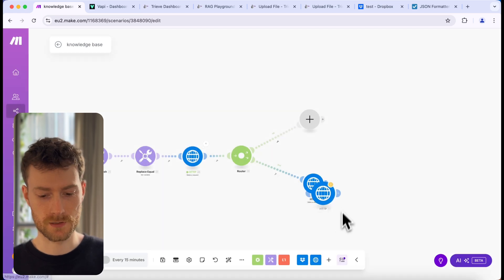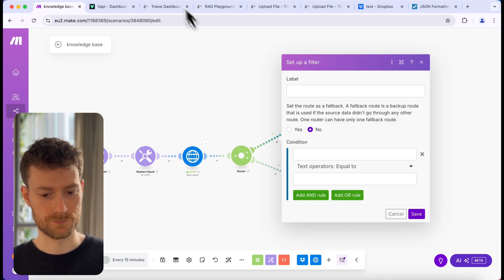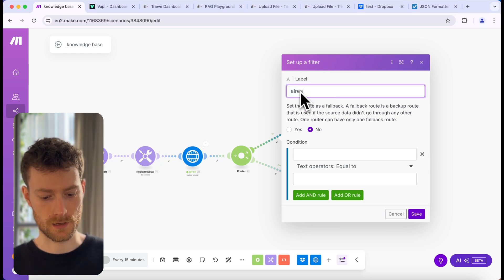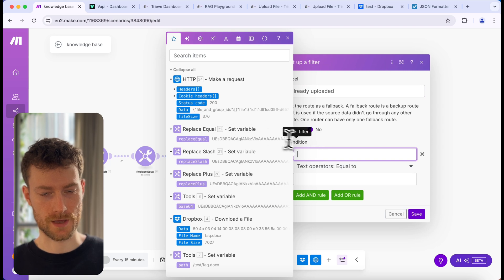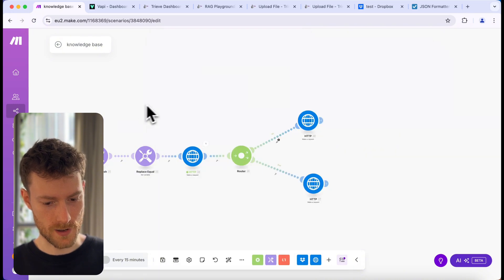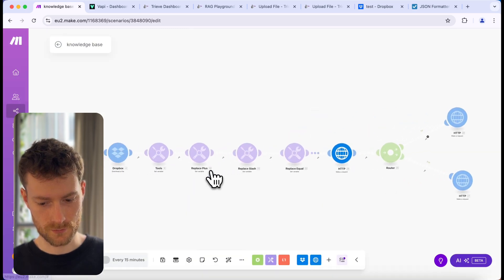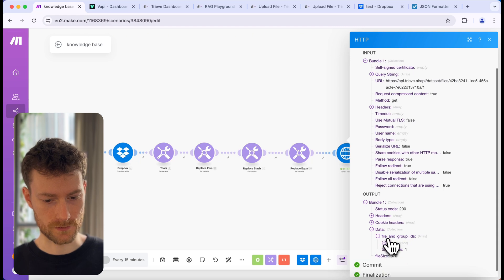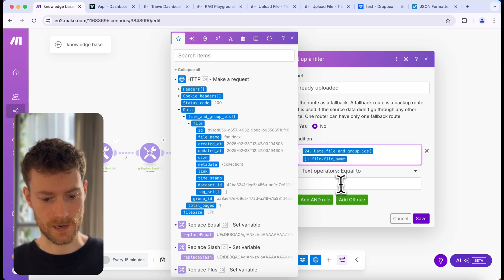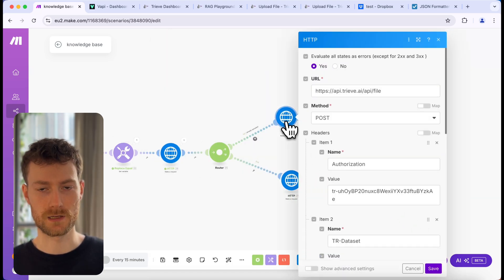The first module we are going to add here is an HTTP module — I'm just going to clone the existing one. Here we need to set up a filter. This filter will be responsible for checking whether we already have a file uploaded or not. I'm going to call this filter 'already uploaded.' For the condition, we need to add the file name that is already uploaded. I notice I didn't parse the response earlier, so let's go back, enable 'parse response,' and run this module again. Now we have the parsed response, so we can go back to the filter and add the file name condition — it should equal the file name coming from the Dropbox module.